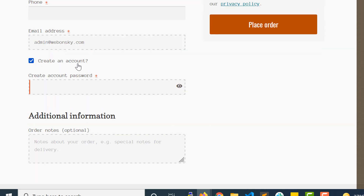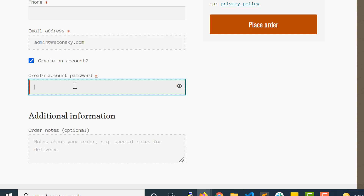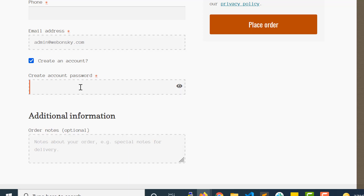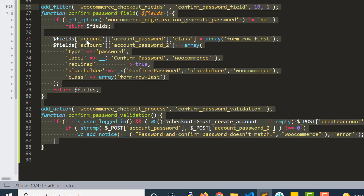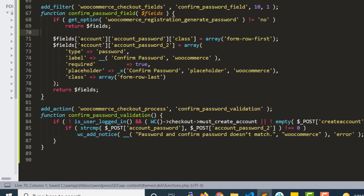Now the user can create an account from the checkout page and is able to enter the password. But we don't have a confirm password field — we only have one field to enter the password. To get the extra confirm password field, you will need to enable the code I already have written in the functions.php.